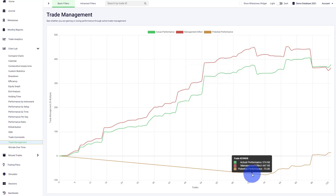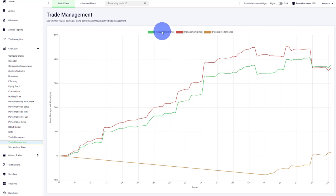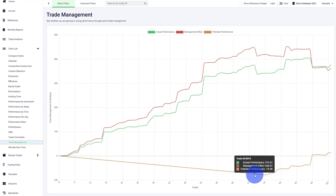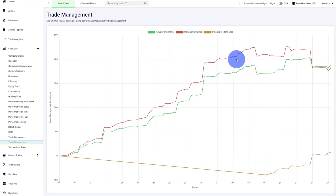Some traders will see that their potential performance is above the actual performance, which means you're leaving money on the table because potentially you could have made more money by just leaving your trade alone. Many new and amateur traders will mismanage and over-manage their trades.